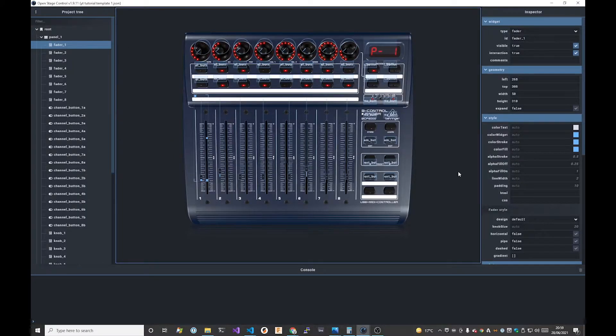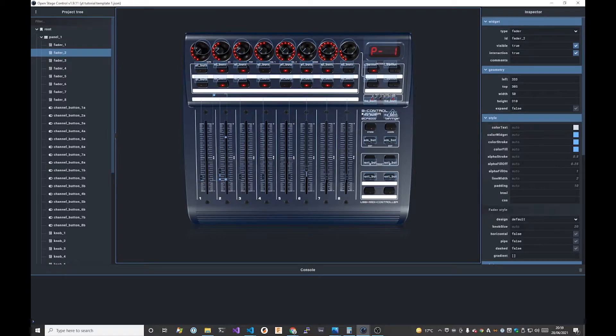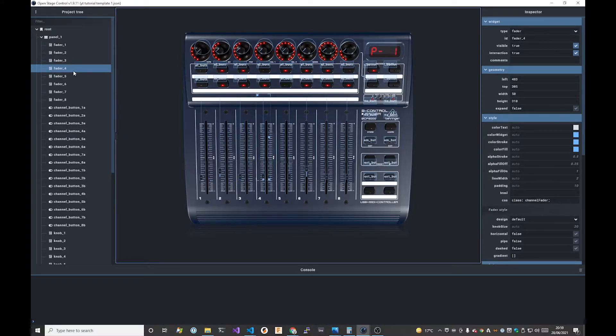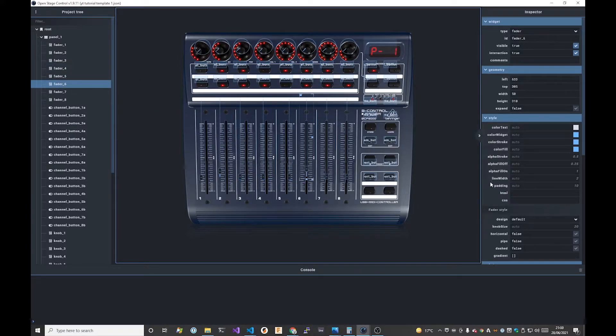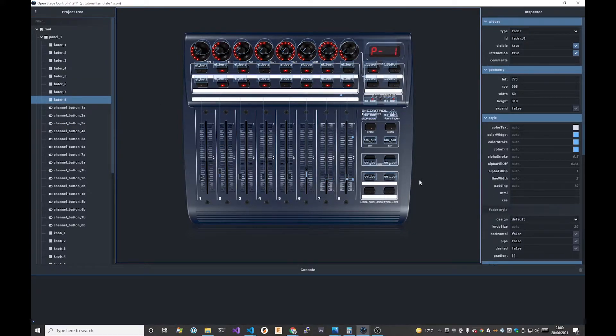Next we need to go through each of our widgets that we've created so far and give them all a class name. This will help us with styling so that we can target each of the different types of controls and give them the appropriate look and feel that they need. I'll fast forward through all of this but I've chosen some suitable class names for the widgets like channel knob, channel button, channel fader for all the different controls and we'll use these later on to target them in the CSS.